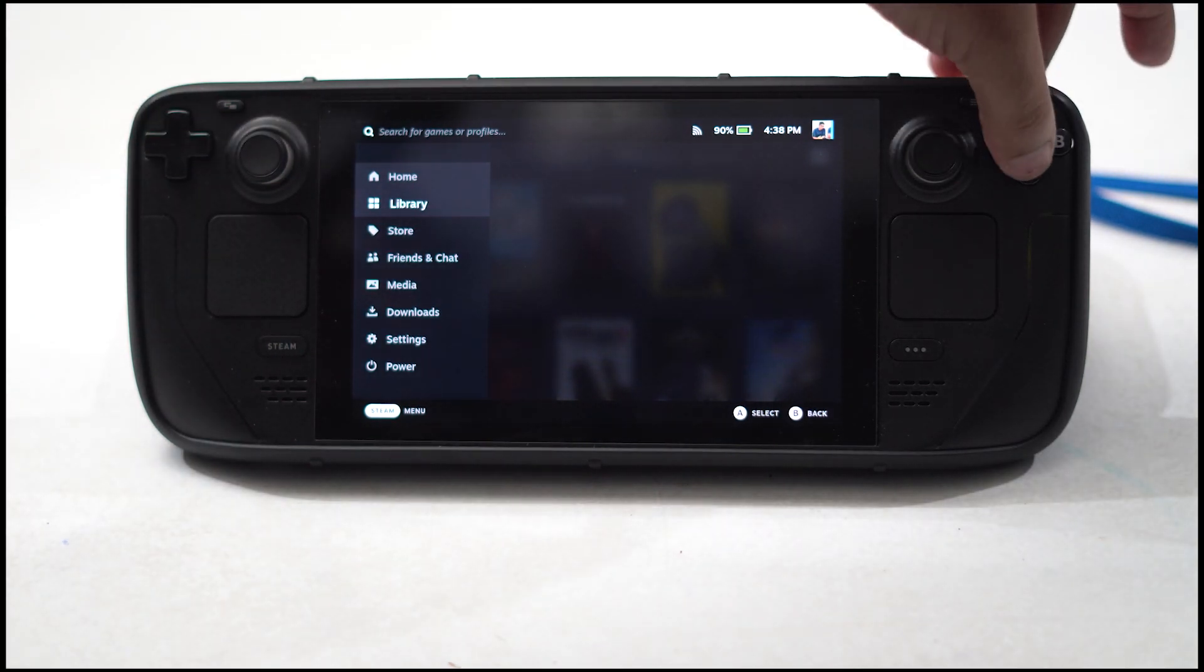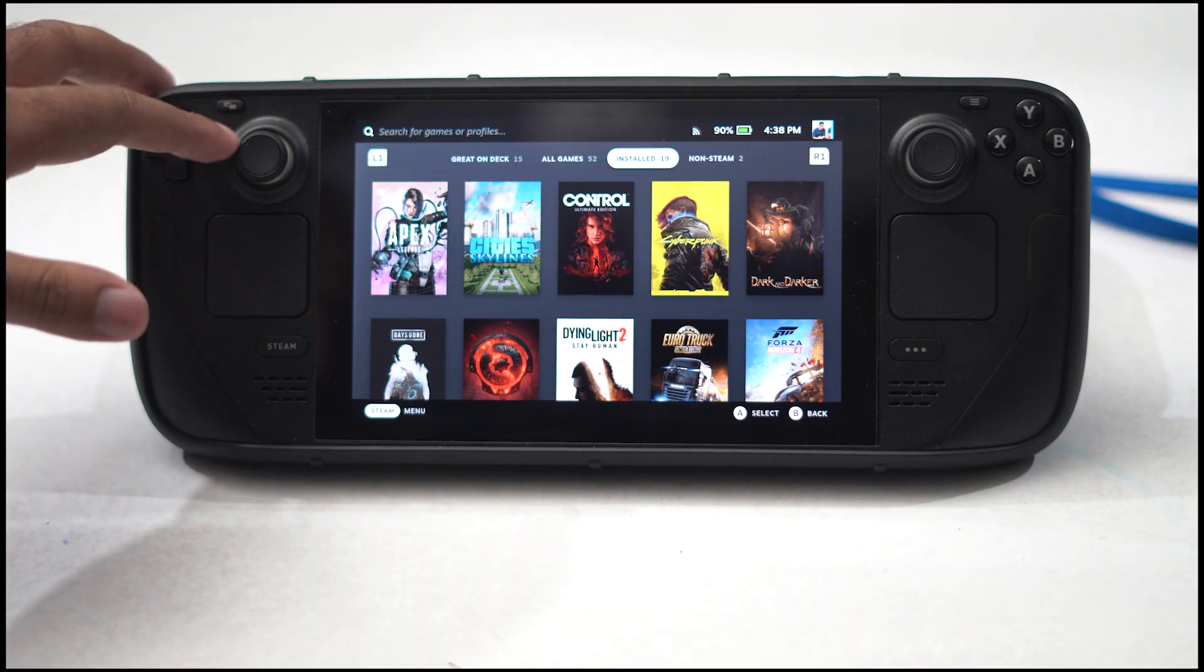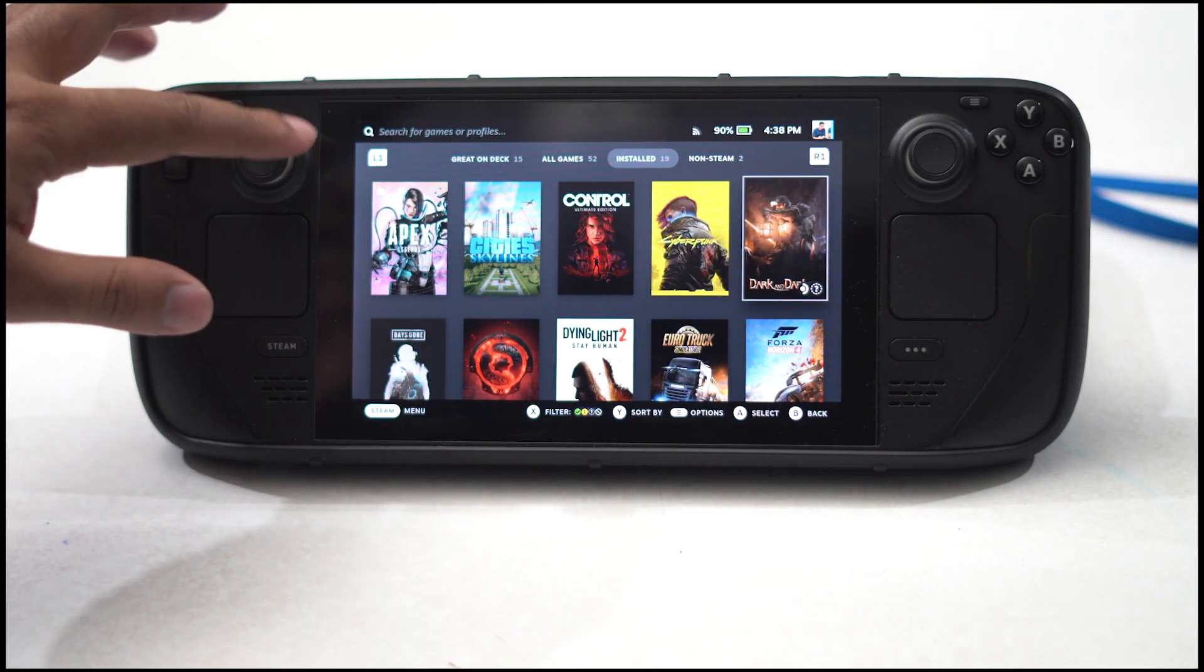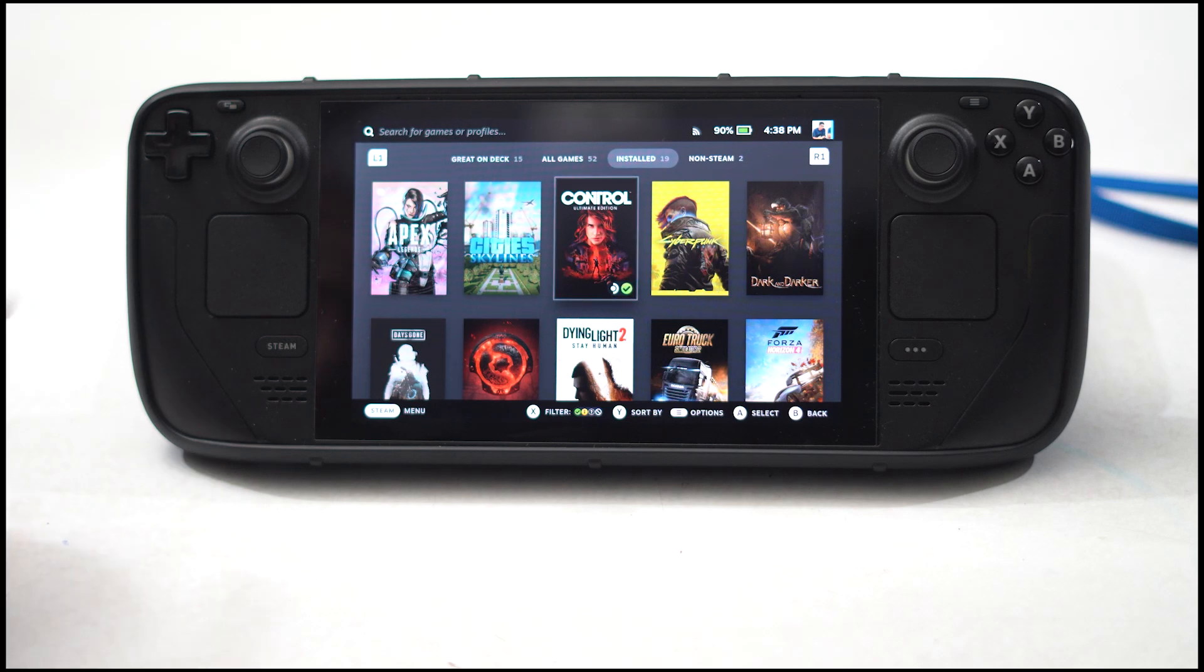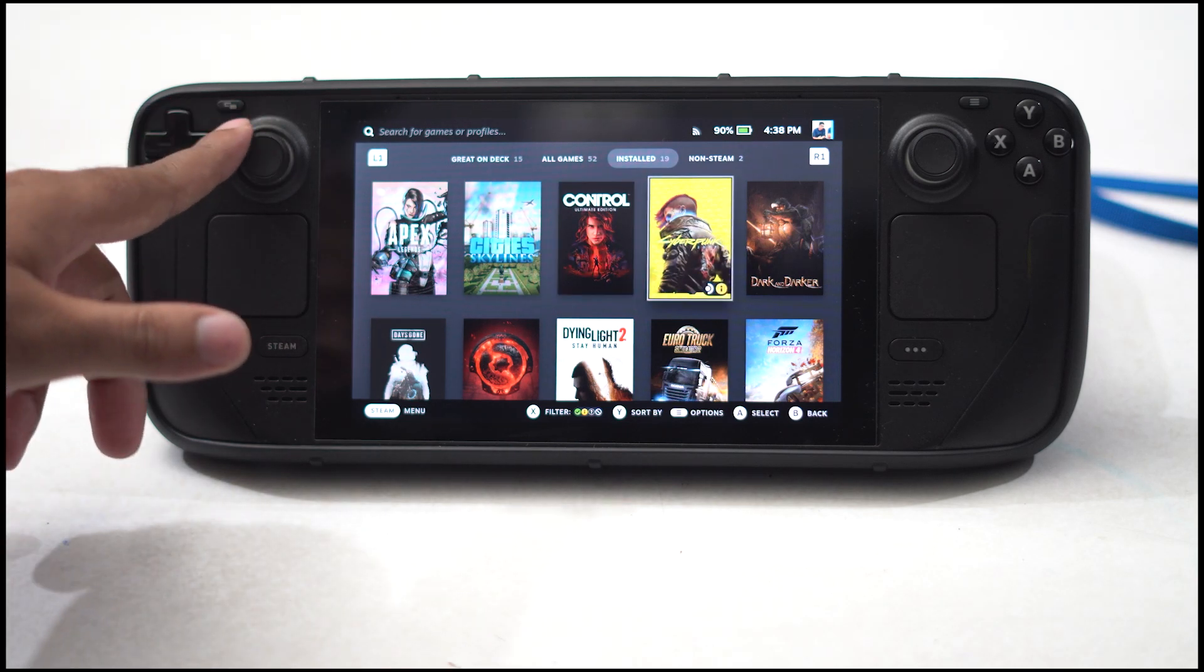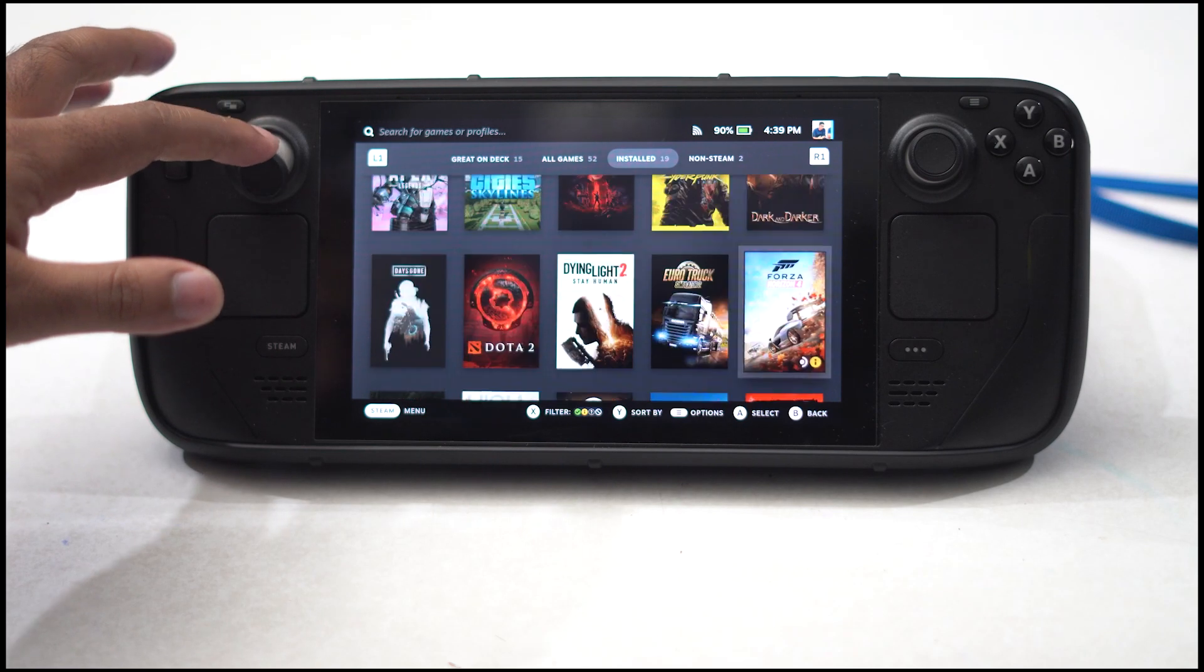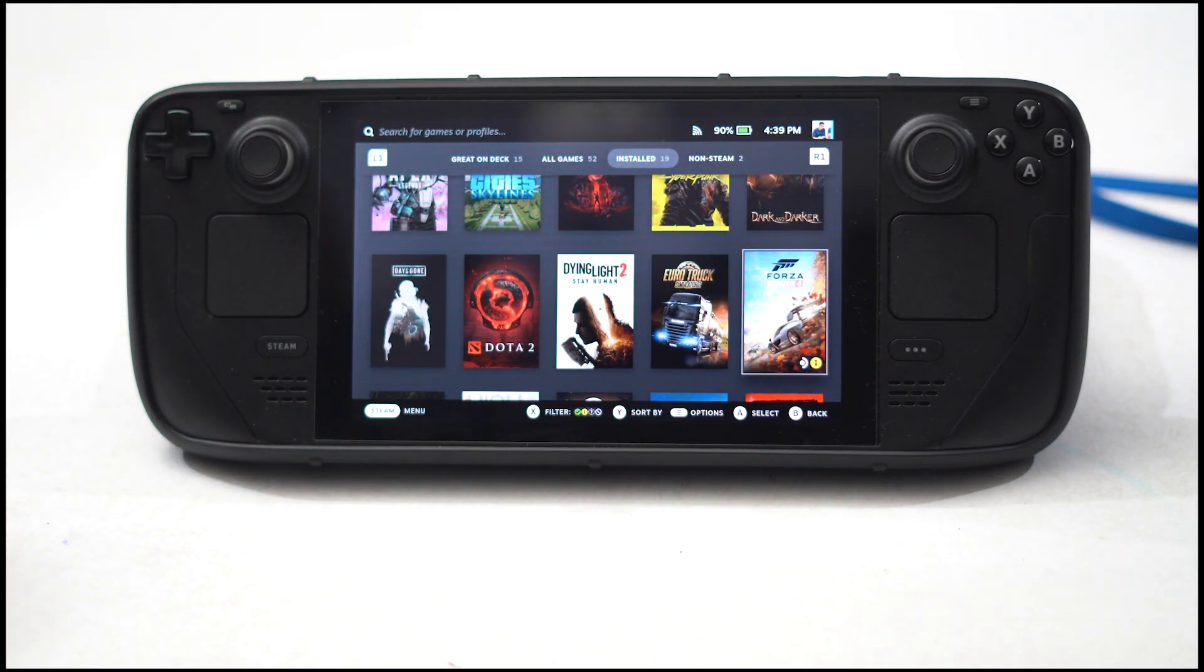Now from here select, and you have to select the game which you want to do this with. I'll go to any one of the games I installed. I'll show you an example with Forza Horizon 5. Let me select this one.